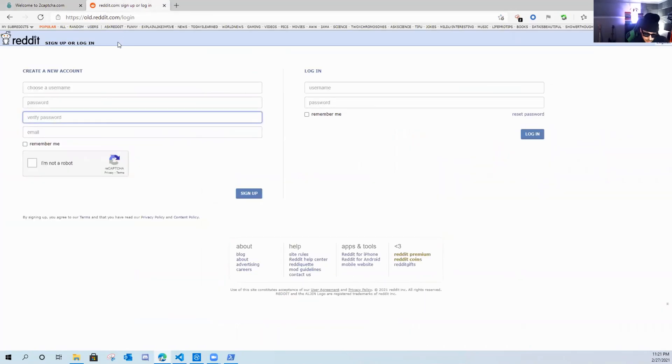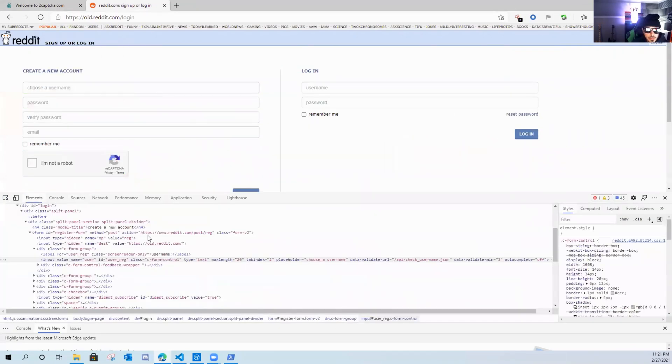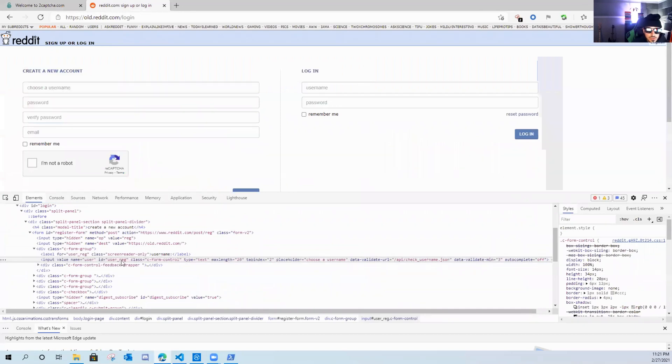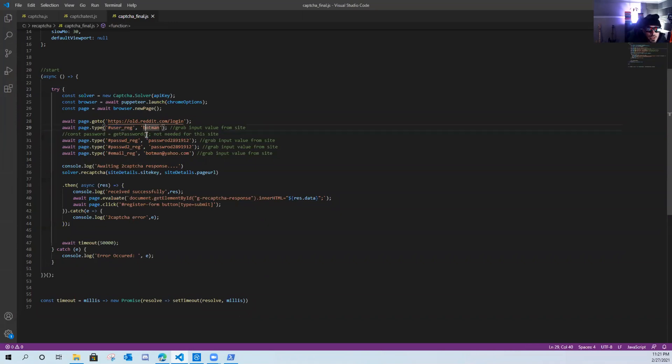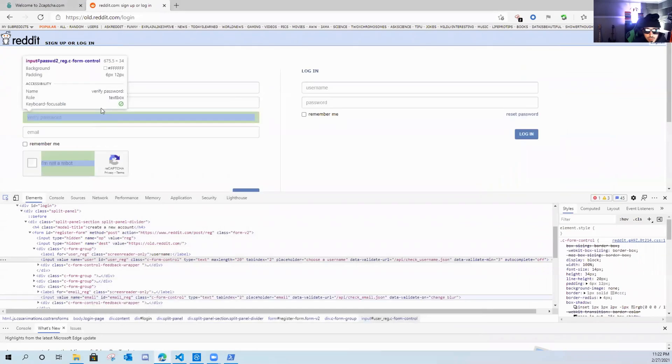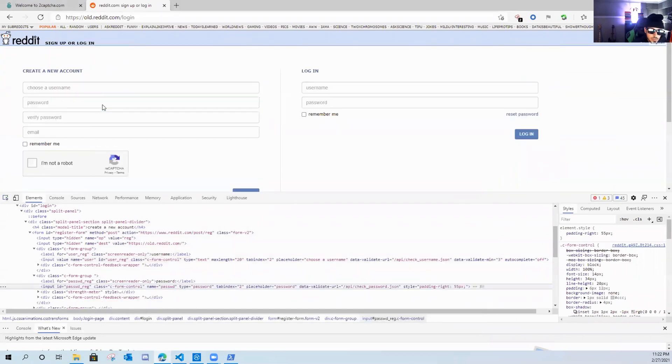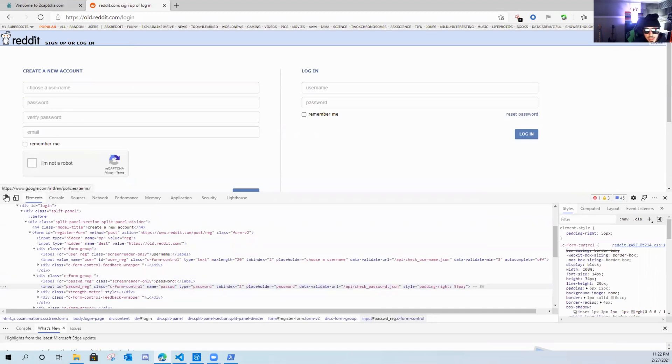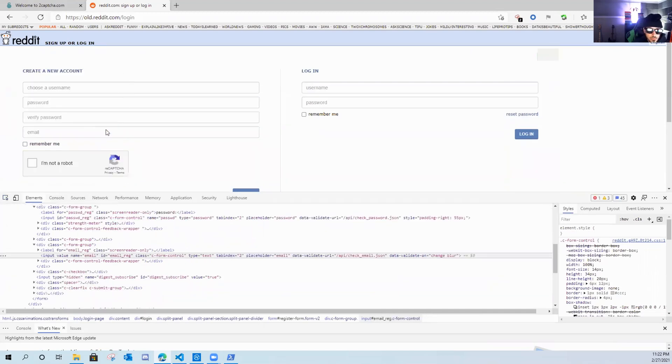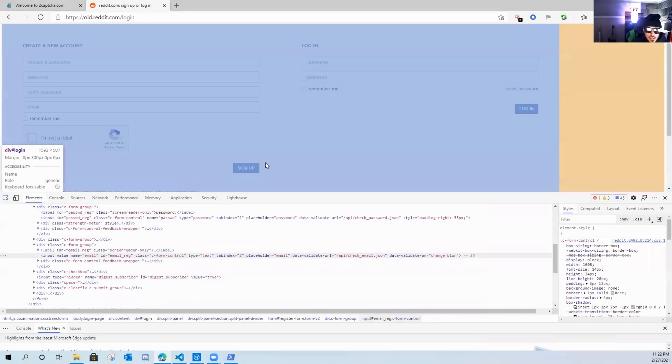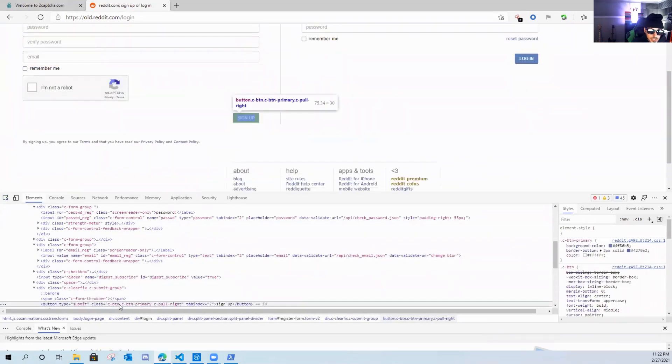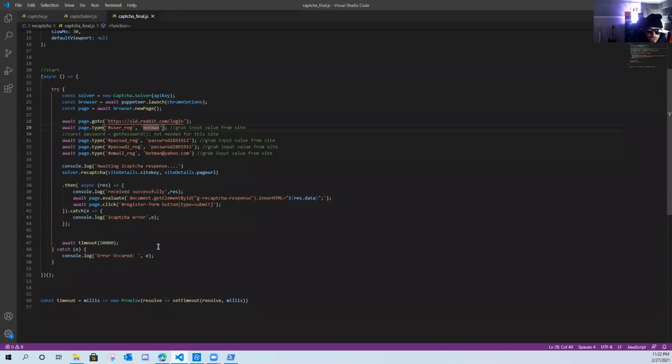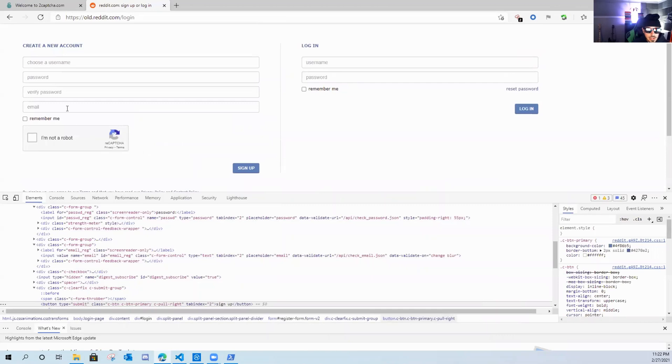So here's Reddit. If I do F12, we'll go to the developer tab. Let's highlight choose a username. As you can see, the ID is user underscore reg. So for that, we need to throw that in here, user underscore reg, we're registering bot man. And then we grab the other parameters, password, verify password, etc. You can see the input ID is password reg. And it's same for email. The email is email underscore reg. And then the sign up. Same. You can see the button type submit. We throw that all in here as well. So automating the web form is pretty simple and pretty standard throughout any website, you just need to grab its parameters.